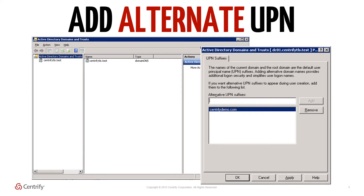UPNs that are used for single sign-on can contain letters, numbers, periods, dashes and underscores, but no other types of characters. Remember, Office 365 domains must be routable on the internet. Domains such as .local or .internal cannot and should not be used with the UPN attribute for single sign-on.